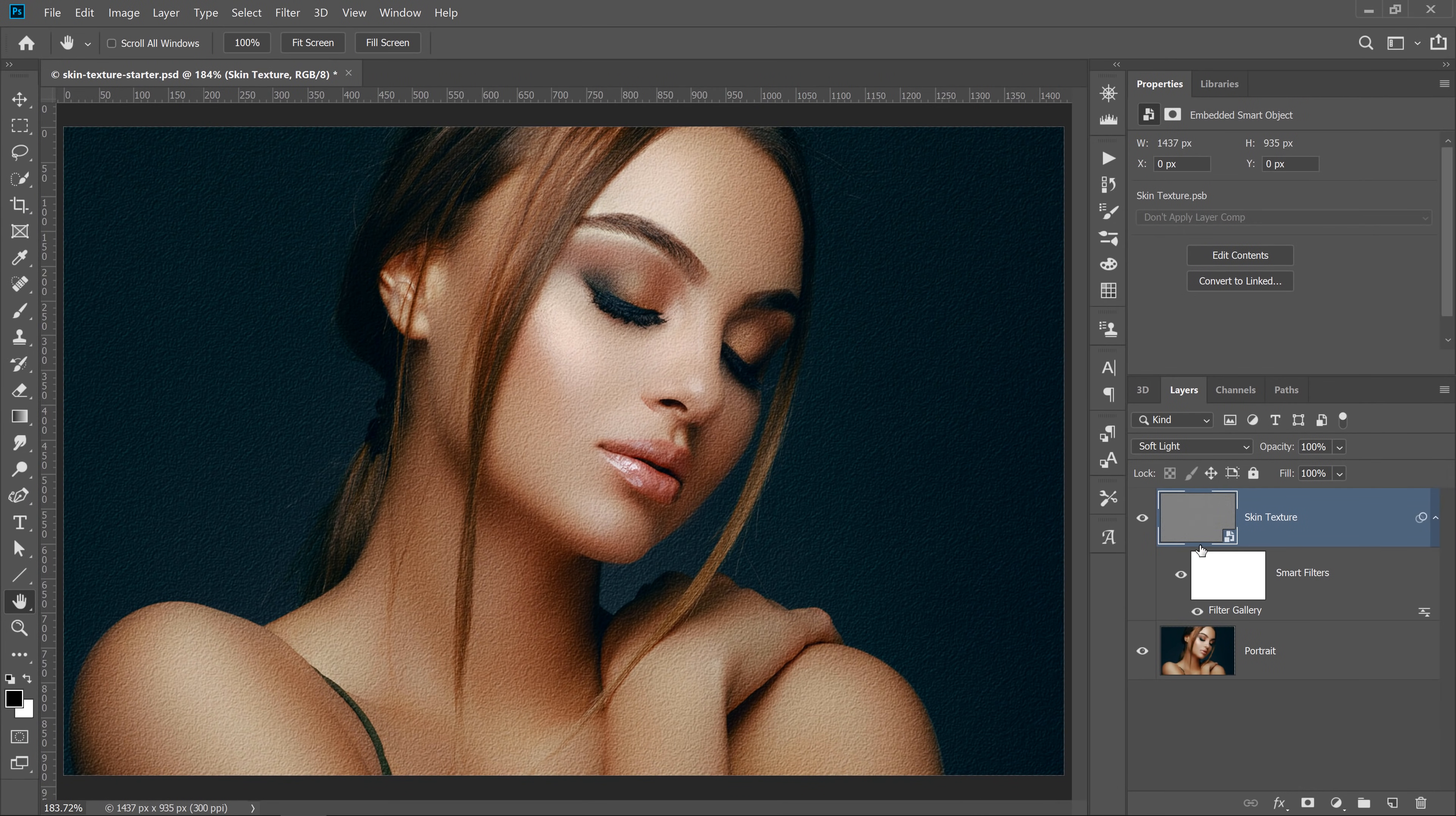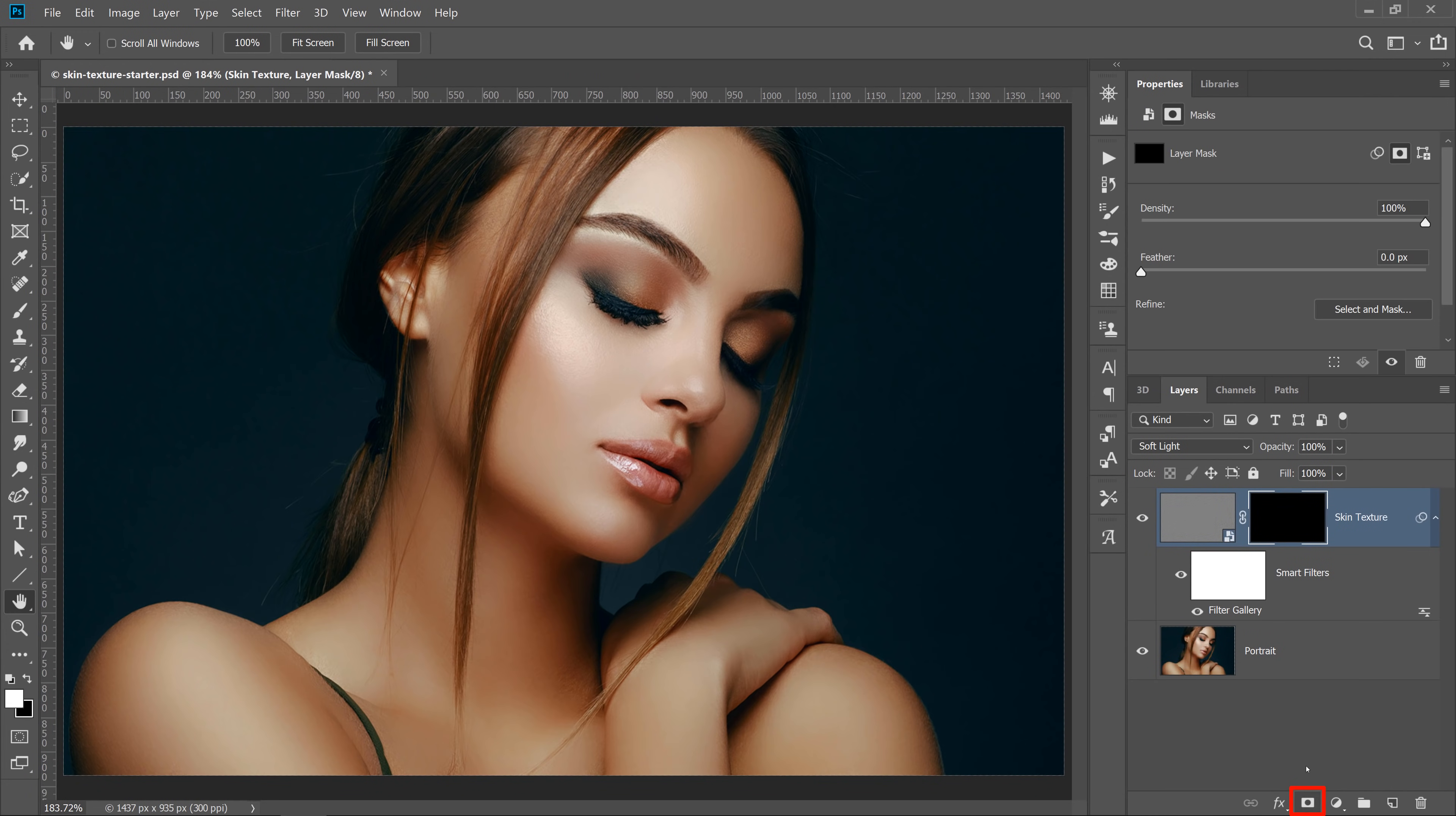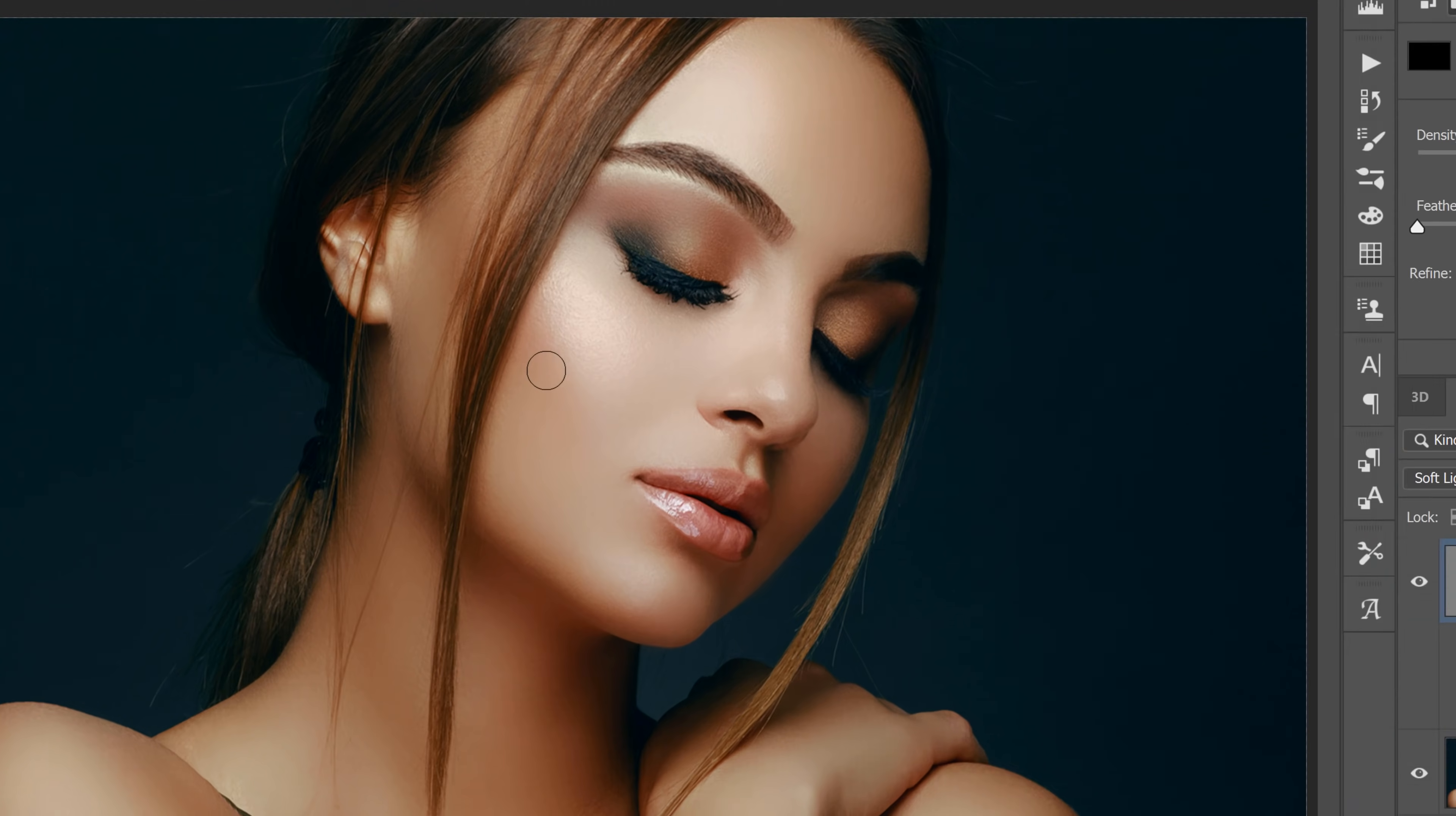Then I can hold the Alt key on Windows or the Option key on the Mac and click on the layer mask icon to make a mask that hides the entire layer. I can now select the Brush tool, set my foreground color to white, reduce the opacity and flow both to 20%, and I'll paint in the skin texture wherever I need it.